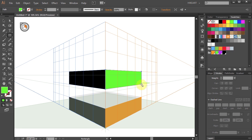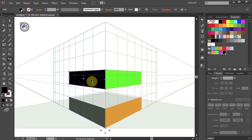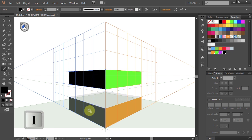If you would like to change the black color of the top rectangle to match the grey color from the bottom rectangle, first switch to the perspective selection tool and then click on the black color. Now using the eyedropper tool, click on the bottom rectangle to get the same color sample.